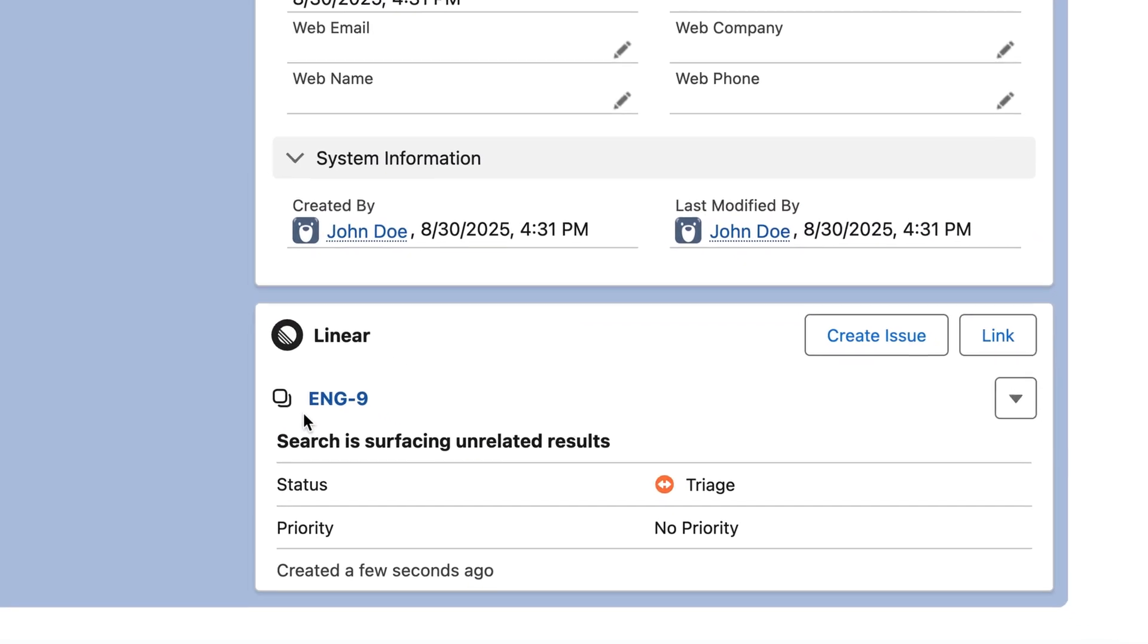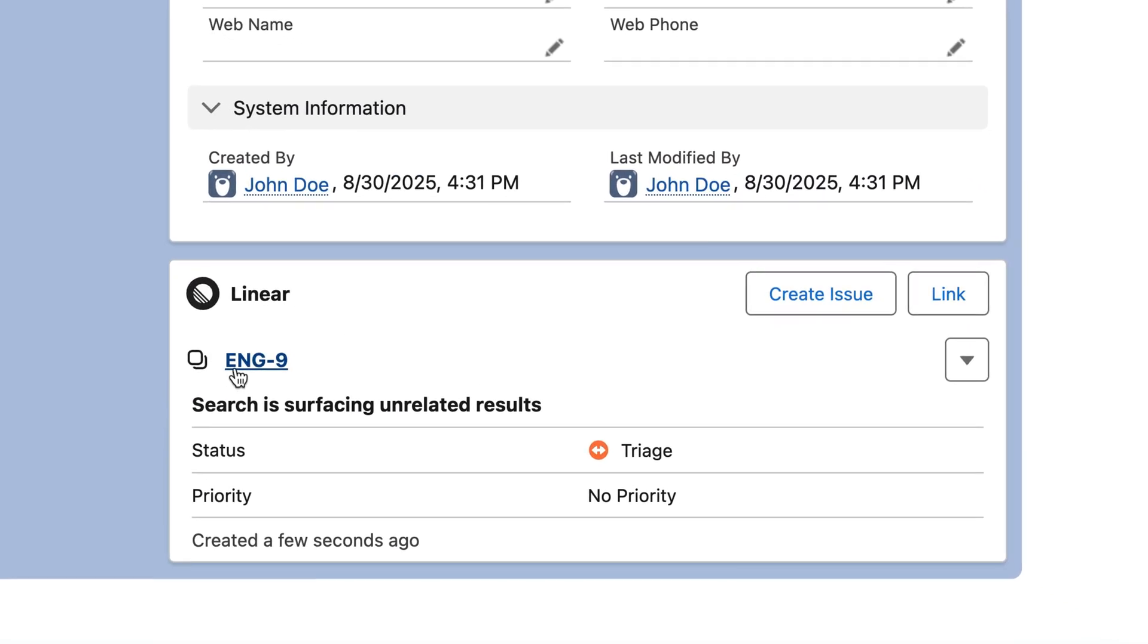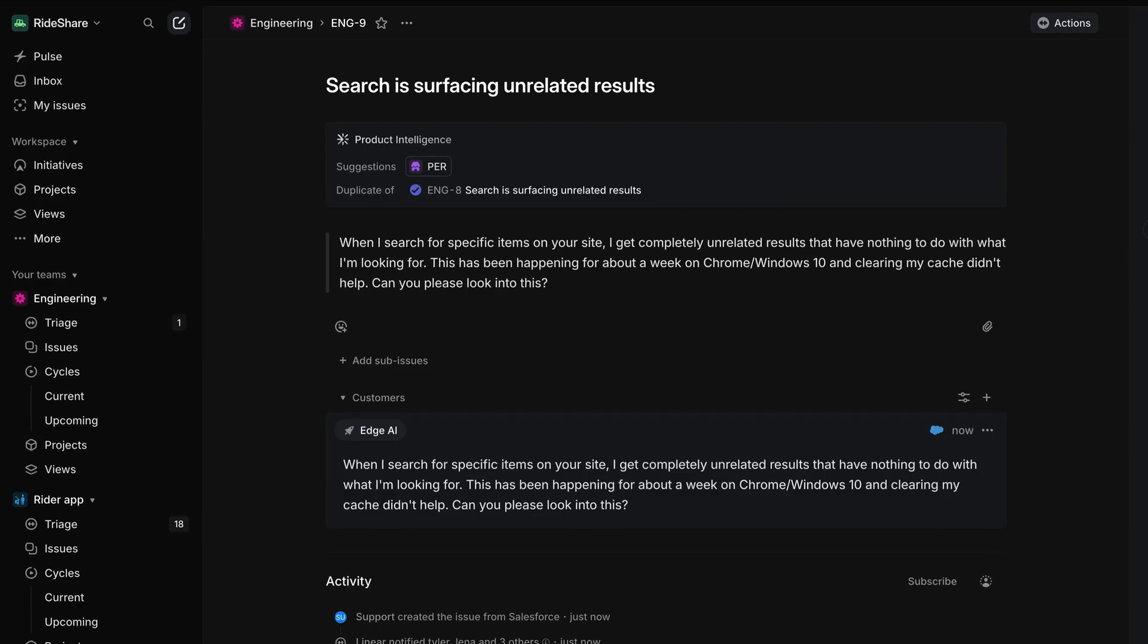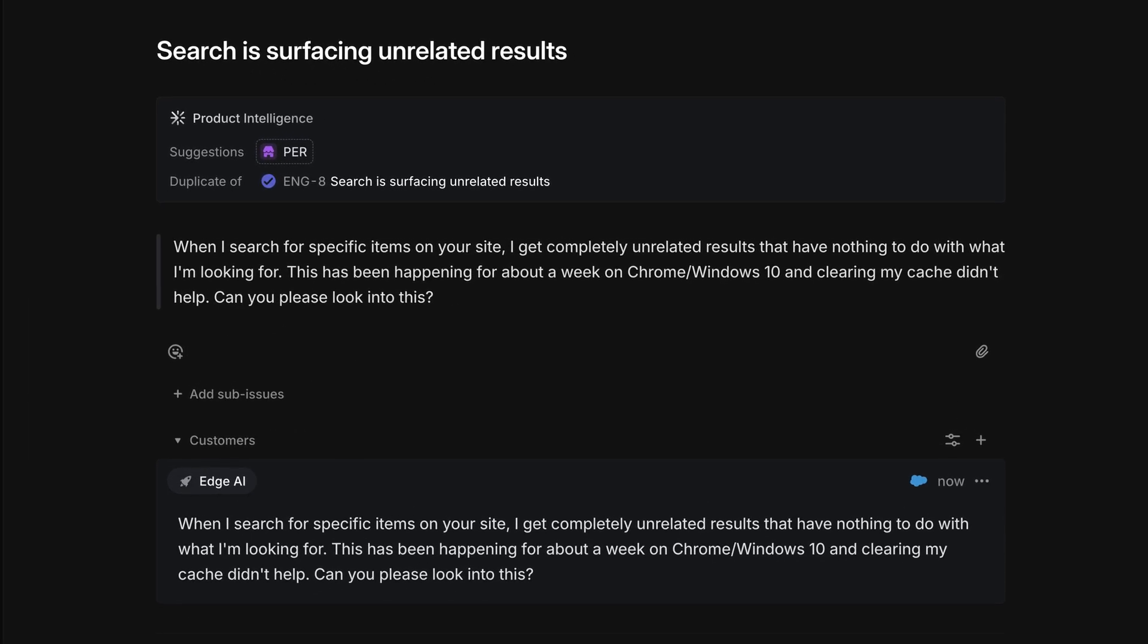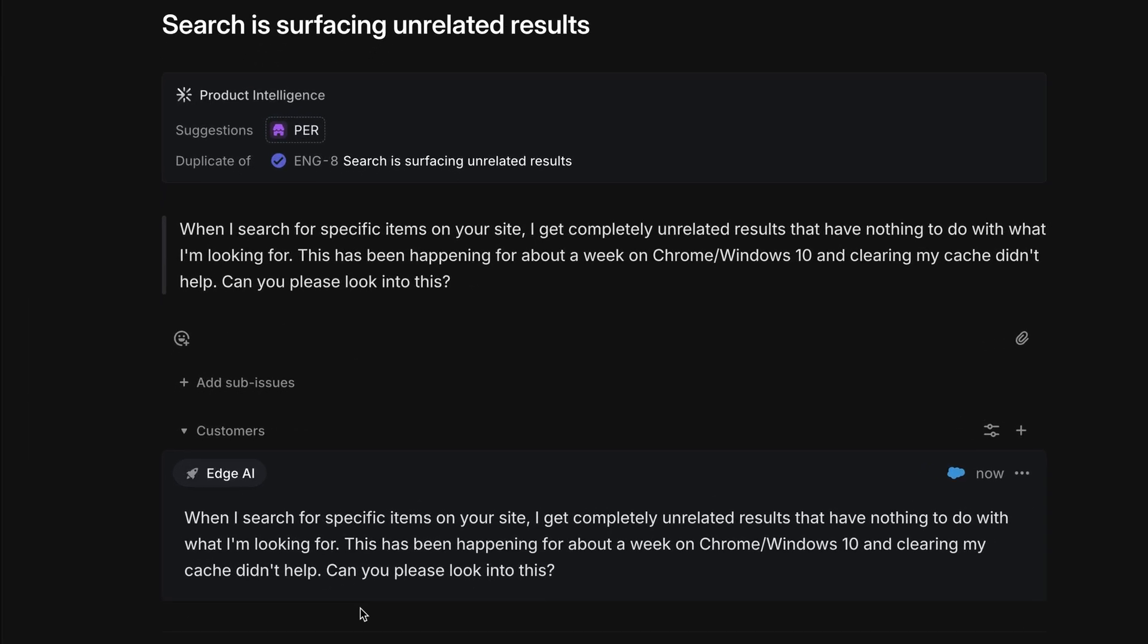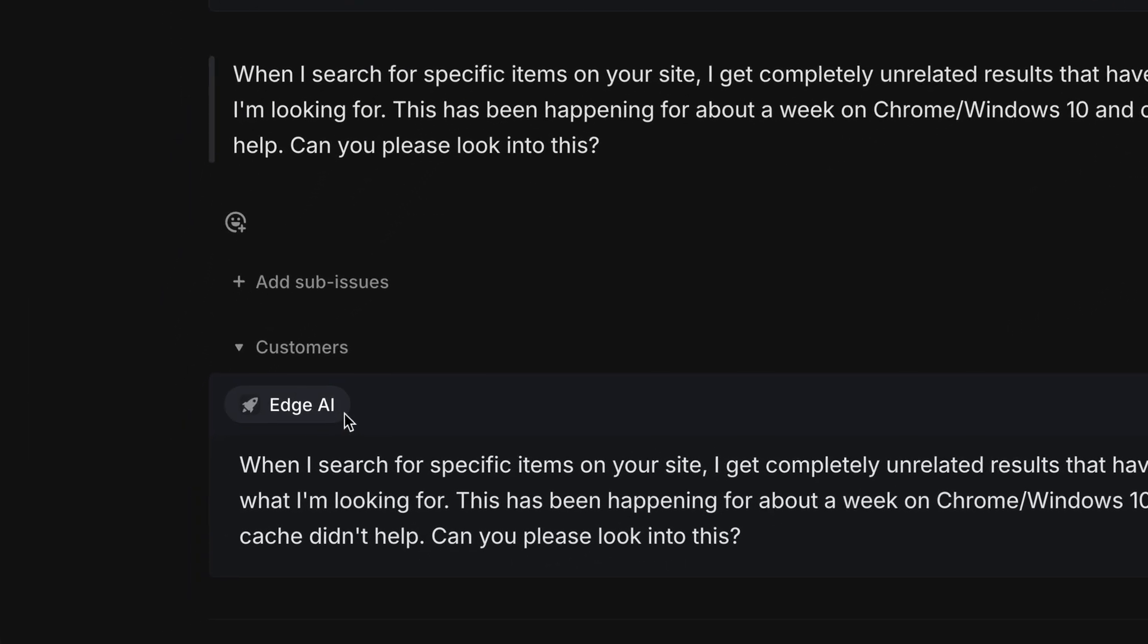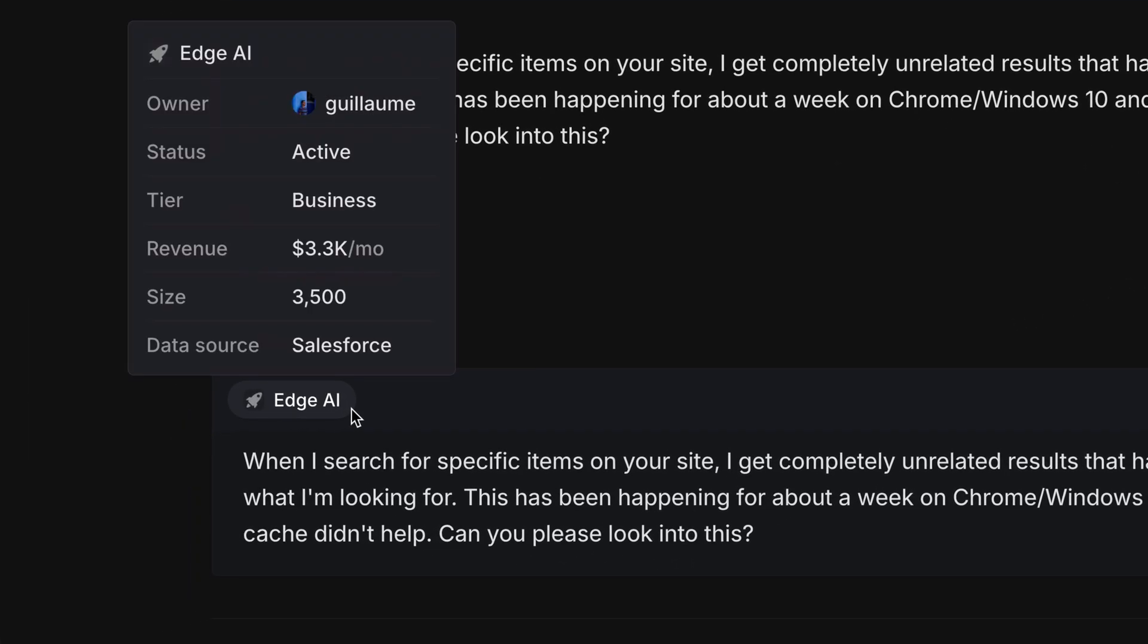Once the issue is created, we'll see it linked to the case where we can open it up and look at issue details, and look at the corresponding customer request and customer details which have been pulled in from Salesforce.